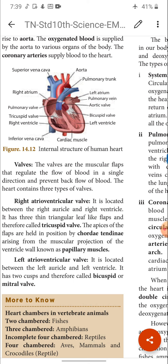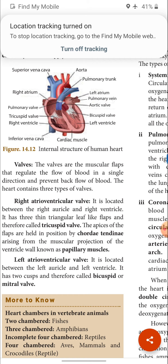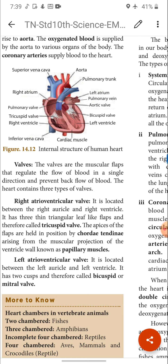The right atrioventricular valve is located between the right auricle and right ventricle. It has three thin triangular leaf-like flaps and is therefore called the tricuspid valve. The apices of the flaps are held in position by chordae tendineae arising from muscular projections of the ventricular walls known as papillary muscles. The left atrioventricular valve is located between the left auricle and left ventricle; it has two cusps and is therefore called the bicuspid or mitral valve.